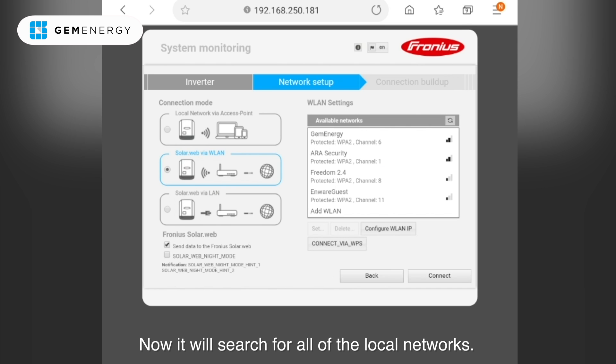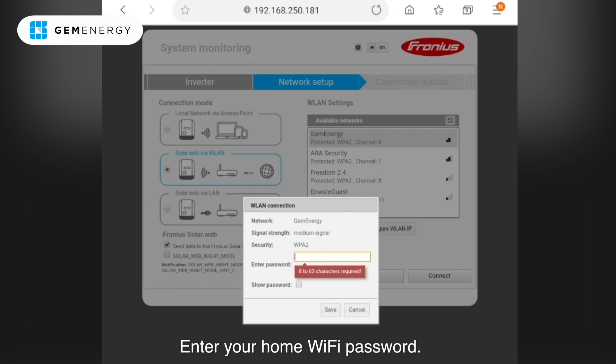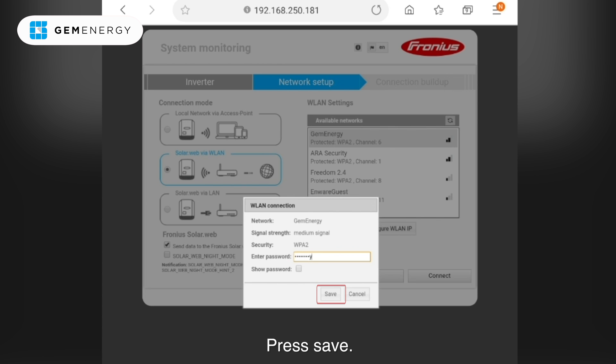Now it will search for all the local networks and select the correct one. Enter your home WiFi password and press save.